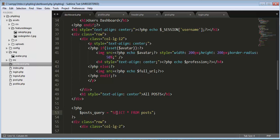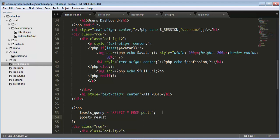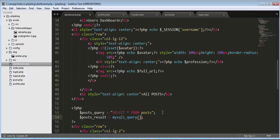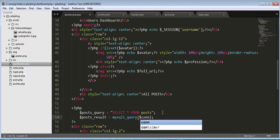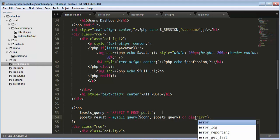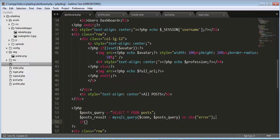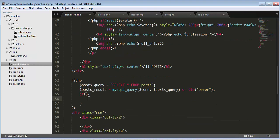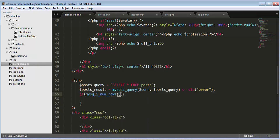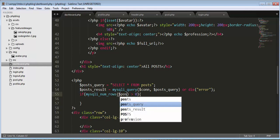Then post_result equals mysqli_query — here I need to pass the connection and the posts query, or die with an error. Next I need to check if the posts table contains any records: if mysqli_num_rows of post_result is greater than zero, then we know the table contains data.